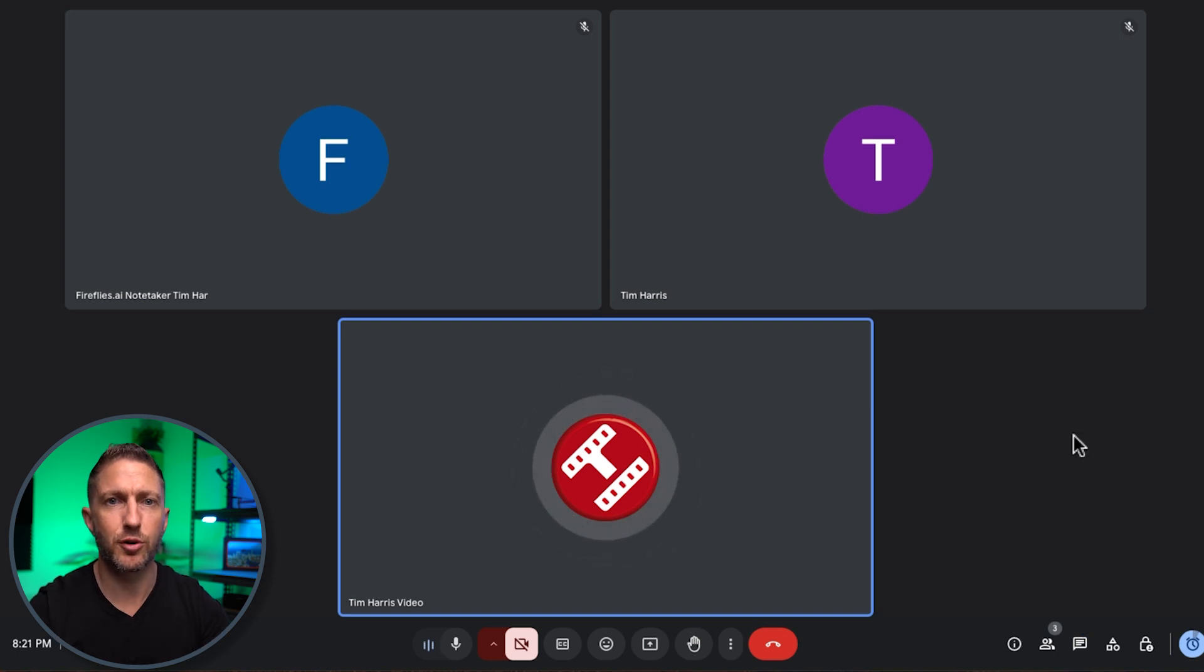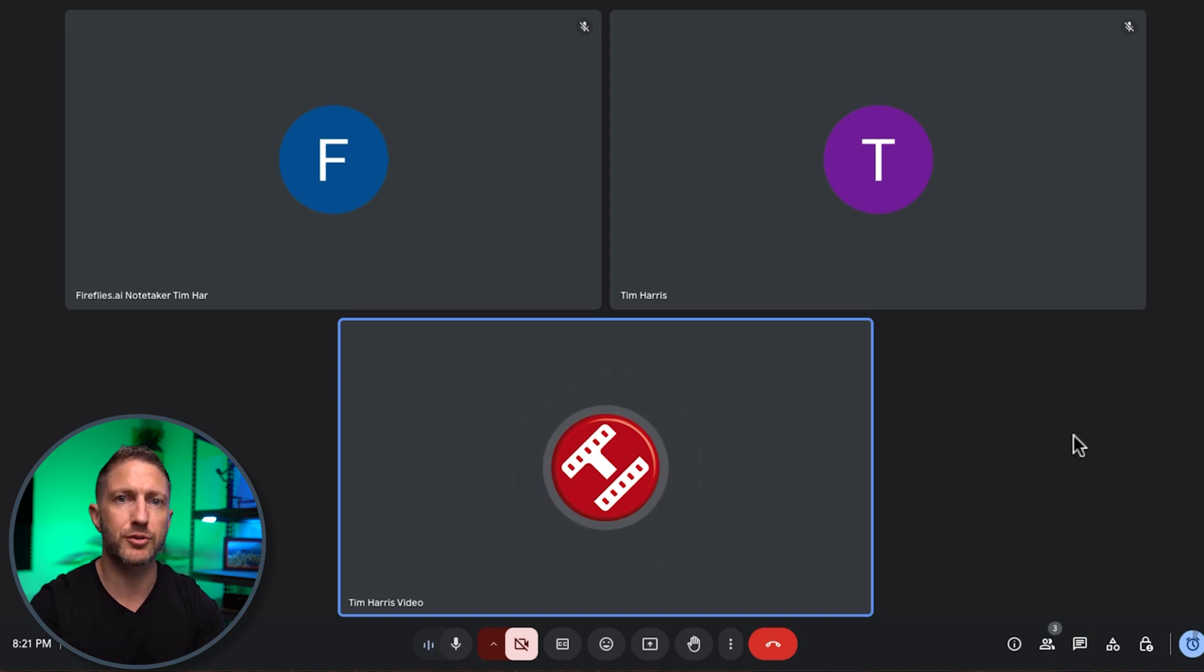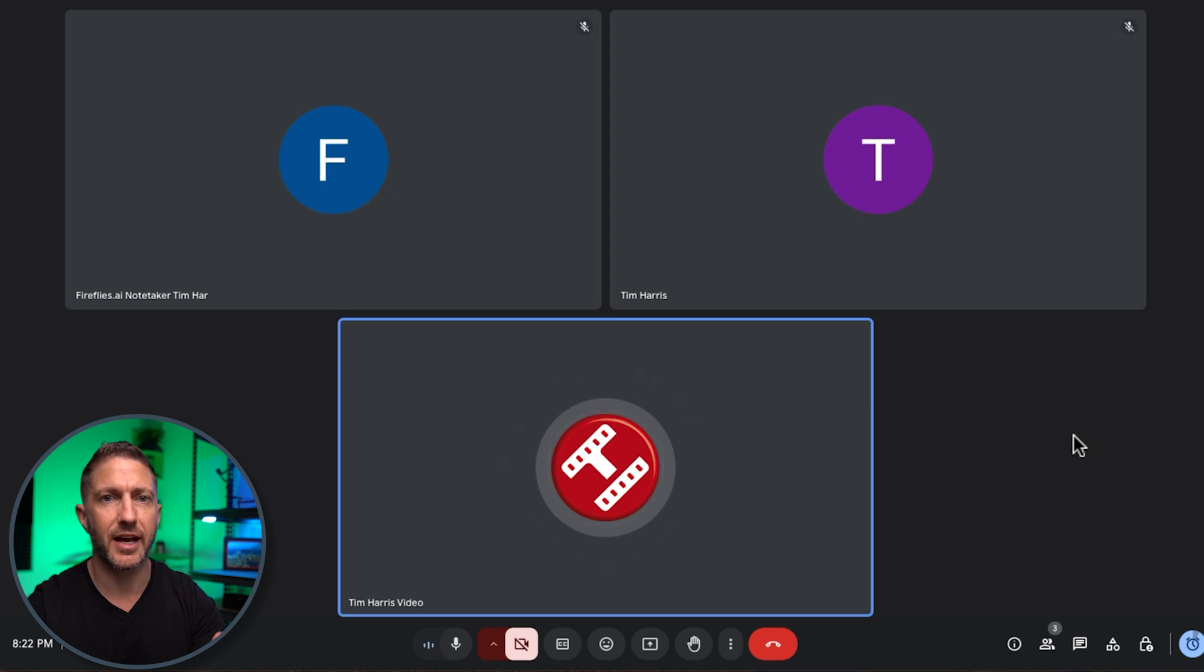Another really cool feature that Fireflies just announced is having real-time live note taking happening inside the meeting. So that feature that just got rolled out by Fireflies is now available. As far as I can tell it's only available for Google Meet at this point and to get it to work you'll need to add the Fireflies Chrome extension